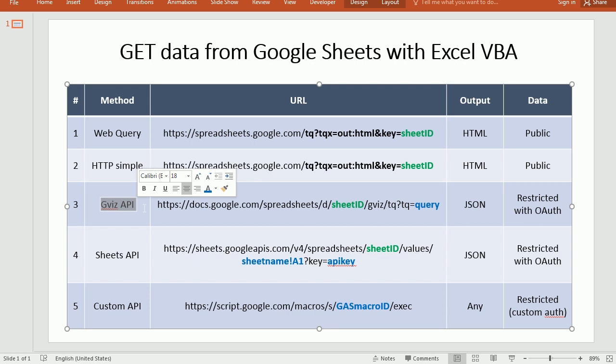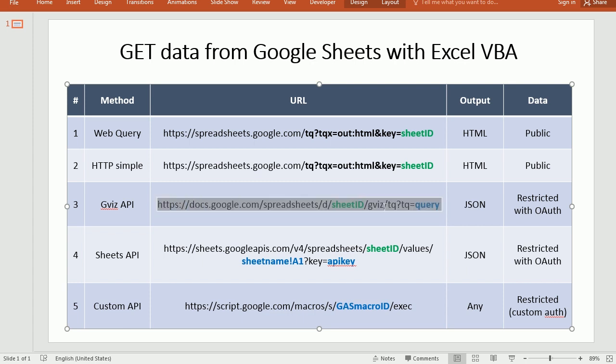I've actually shown that in another video. I'm going to connect and send a request to a web API from Excel. Now the difference here is, as you see, the URL is completely different.